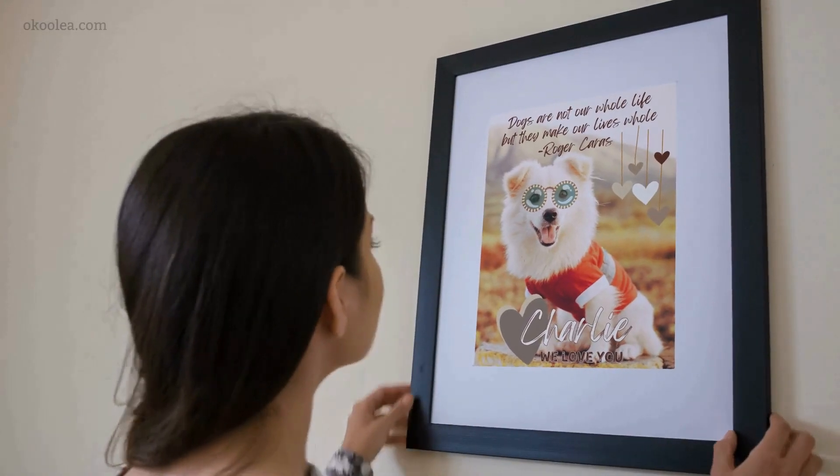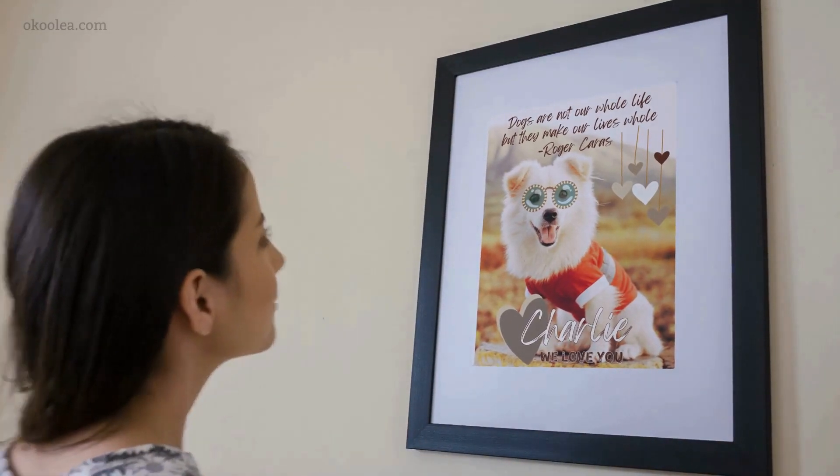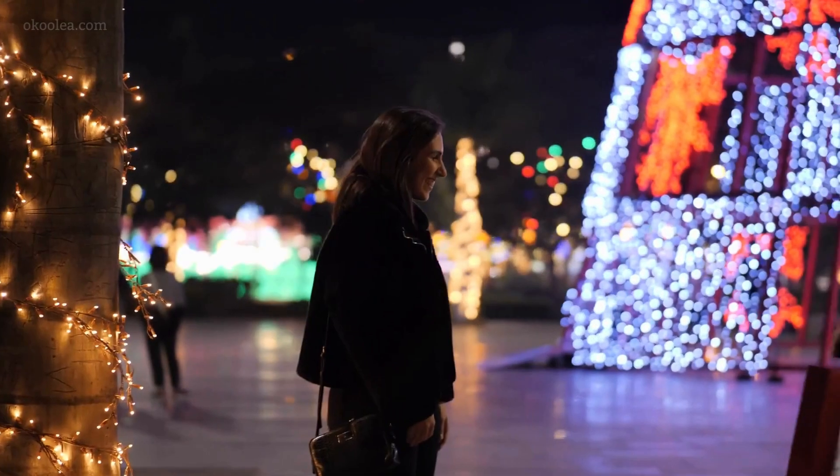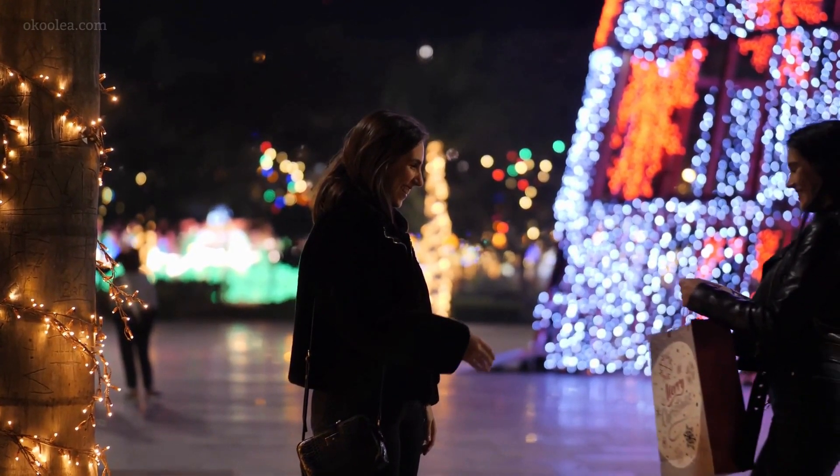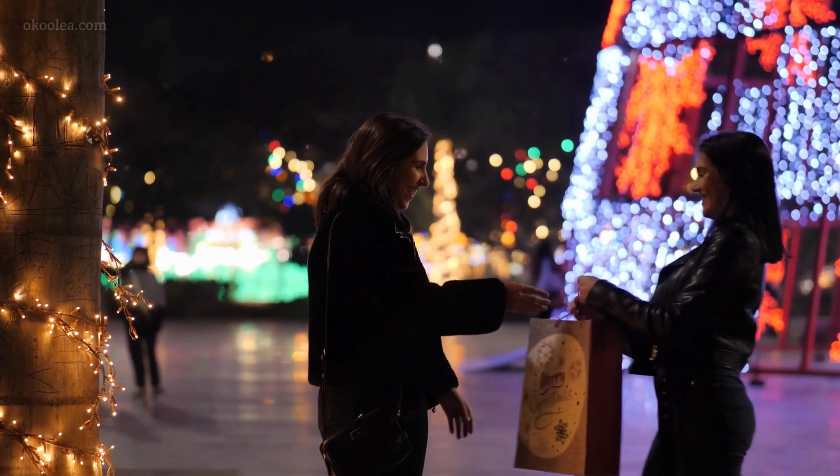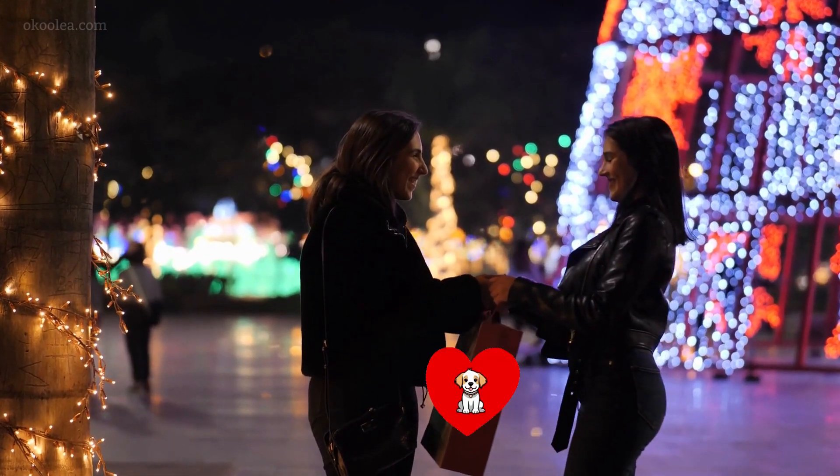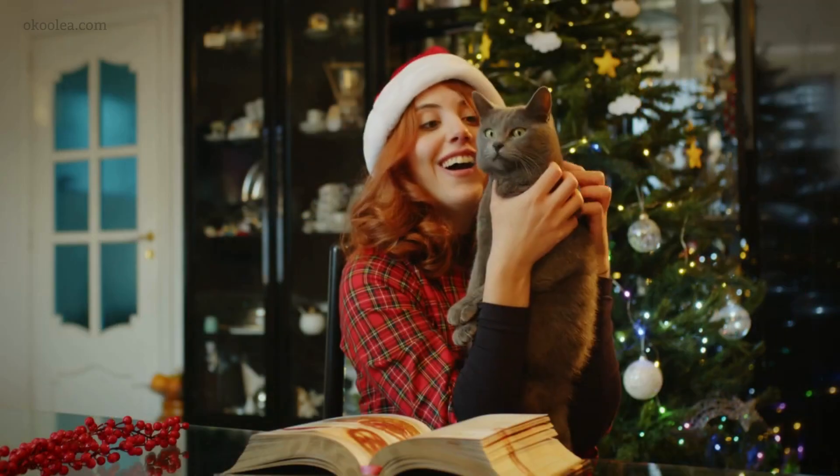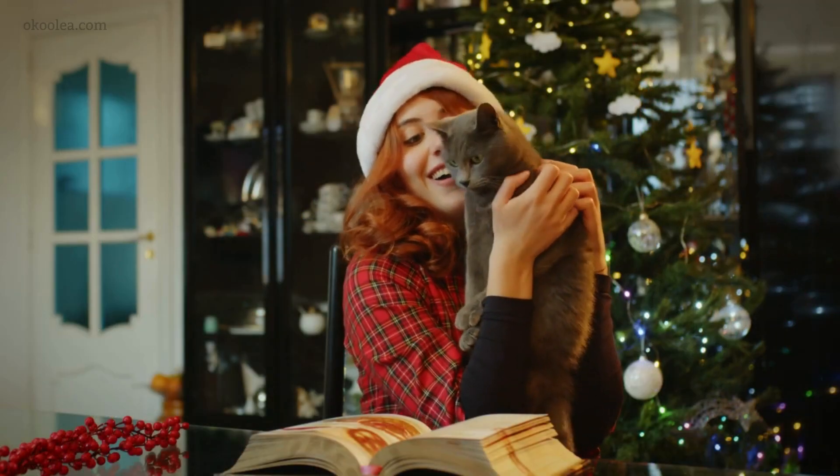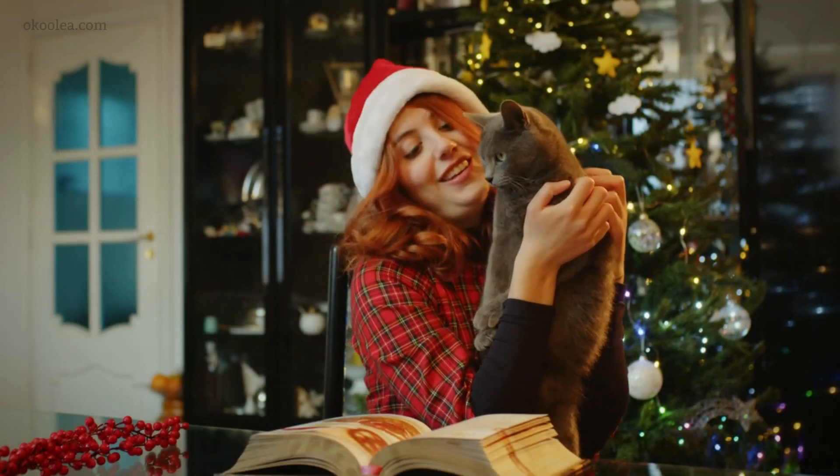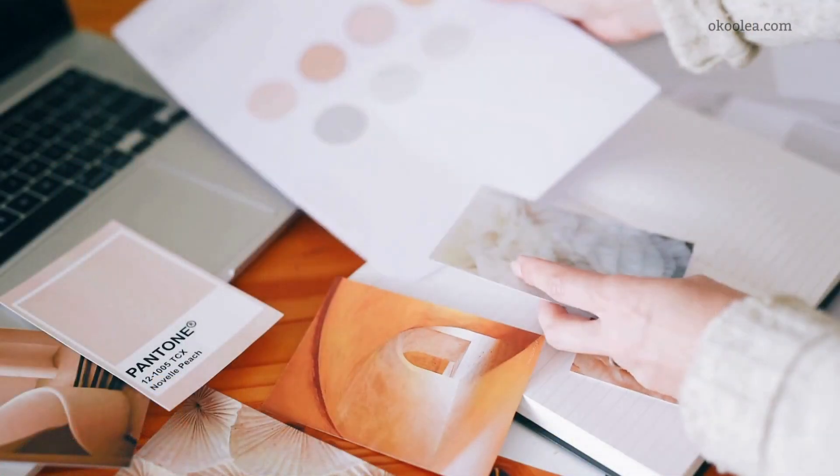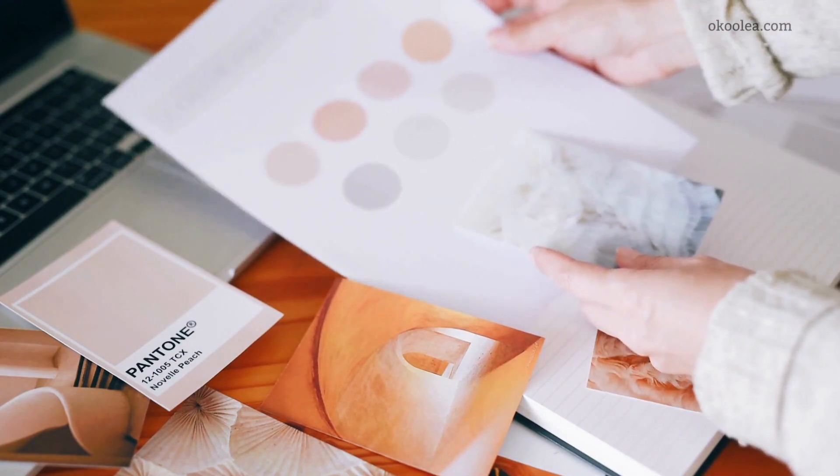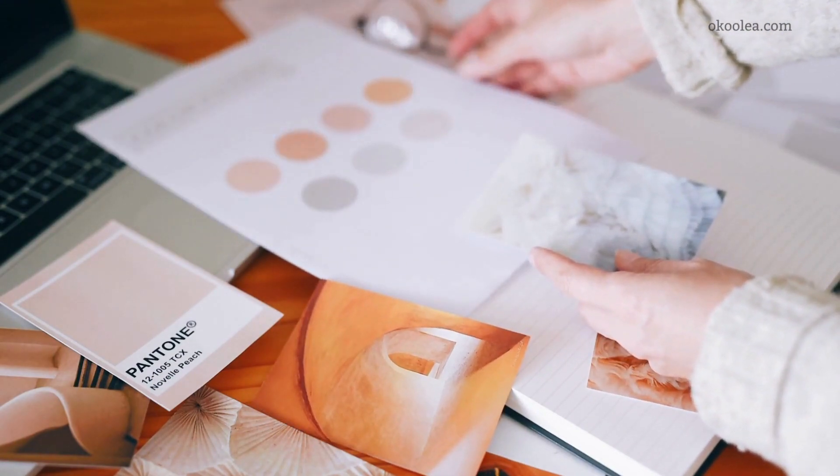Creating stunning pet art prints using the free version of Canva is a fantastic way to show your love for pets and gift something truly special. Remember, it's not just about the final product. It's about the thought and effort you put into it.